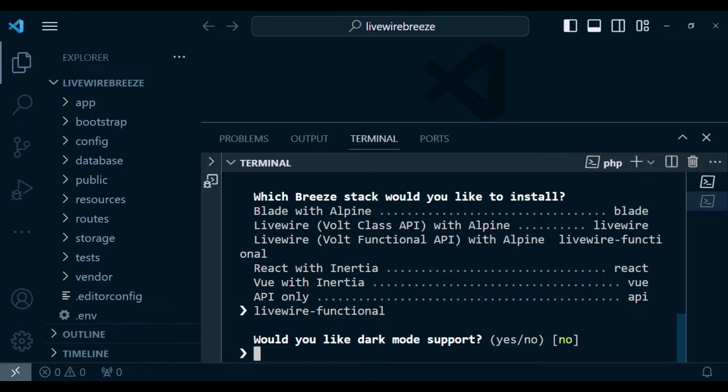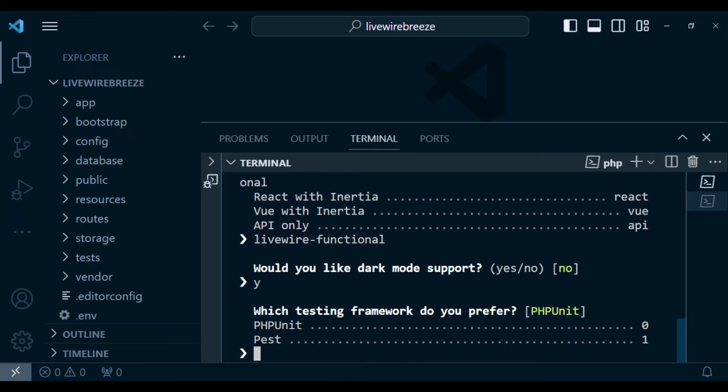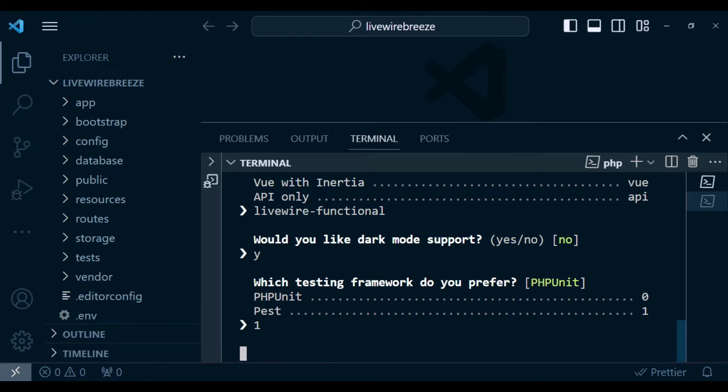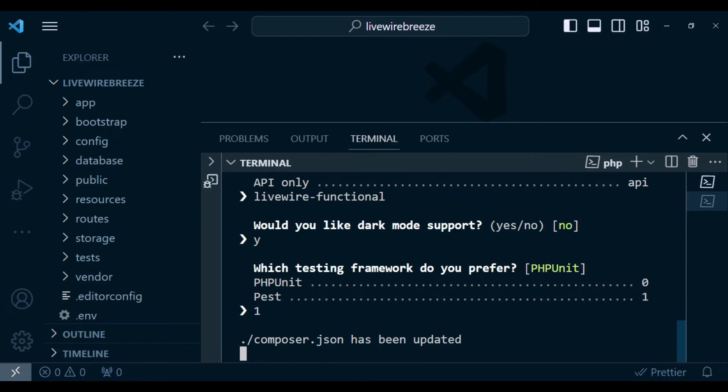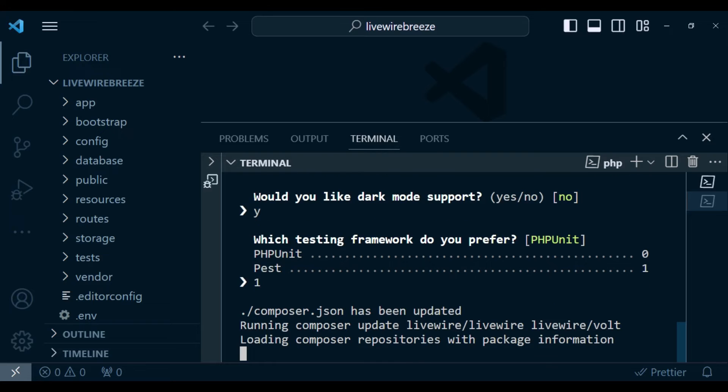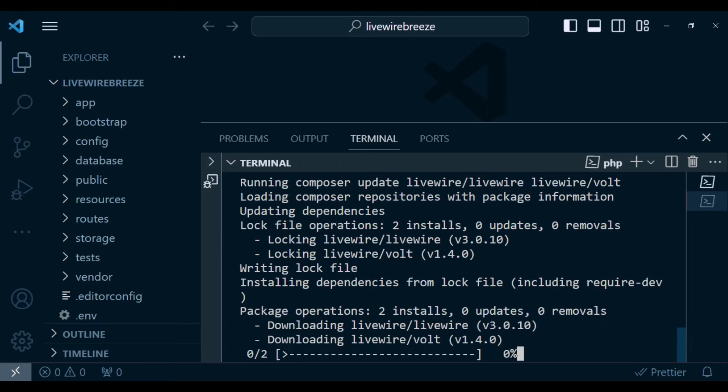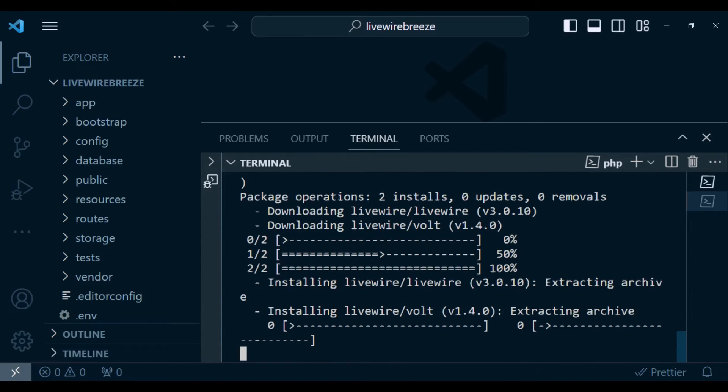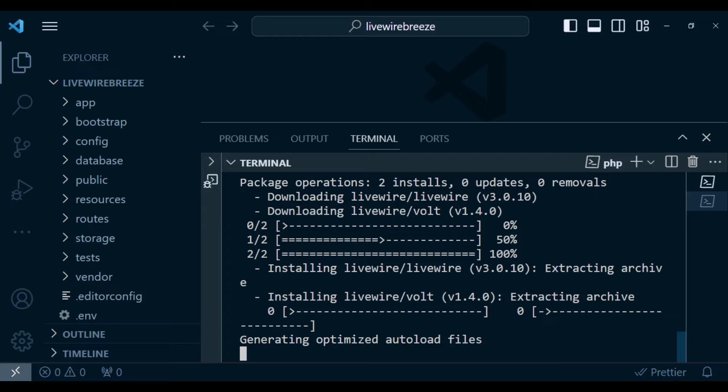It's asking if we support dark mode. I can just type in yes. Then if we want to use PHPUnit or Pest, I think we can choose Pest. And then of course, it will install the scaffolding for us. So I would like to give it some time for it to finish the installation.